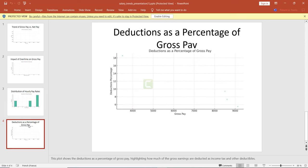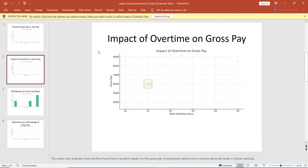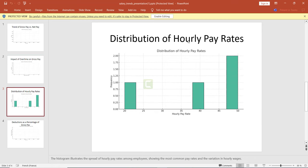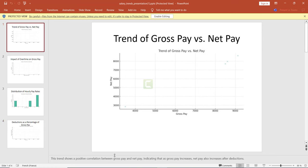However, we don't have the expected comments we asked for. The first trend — trend of gross pay net — has nothing because we don't have data. The second one — overtime on gross pay — also has nothing. The distribution of hourly pay rates has some information. The last one — deduction as a percentage of gross pay — has comments at the bottom with a description: 'This trend shows a positive correlation between gross pay and net pay.' ChatGPT is a very smart data analysis tool.